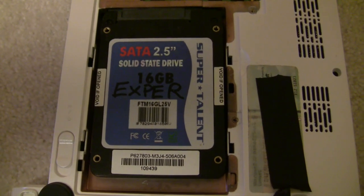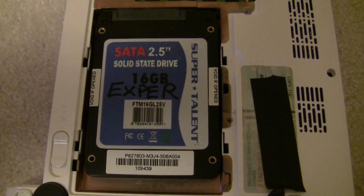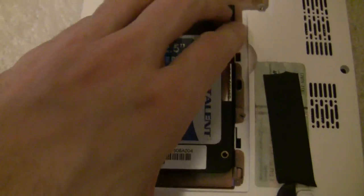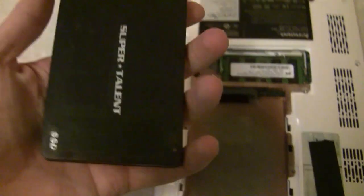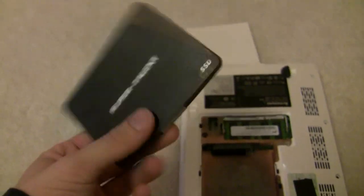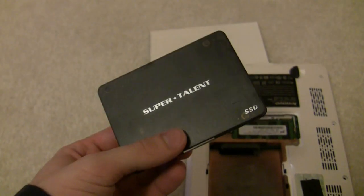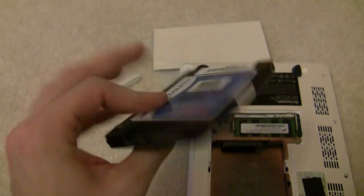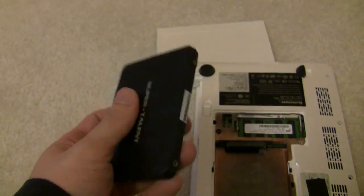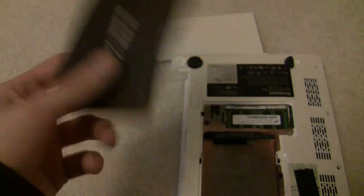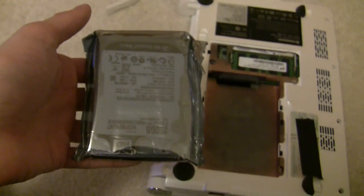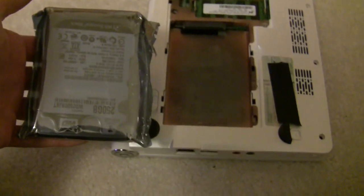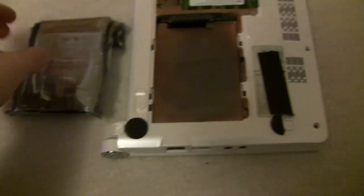We will pull this out. Wow, this is so light. This is less than an ounce. This has all your data on it. Compare that to this guy, which is a bit heavier, but you know, it's a spinning magnetic disc.